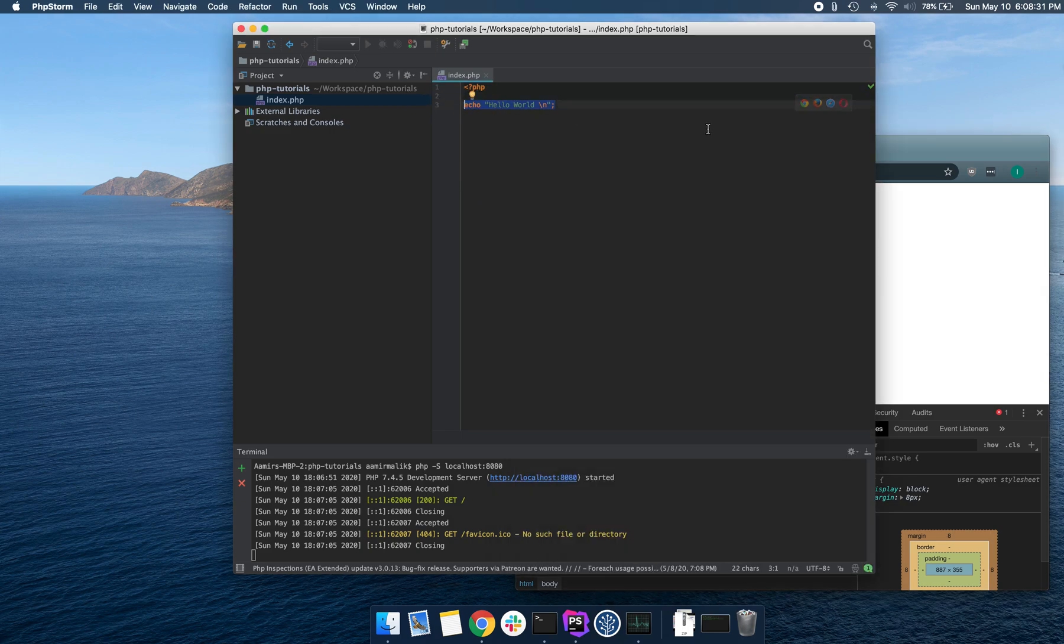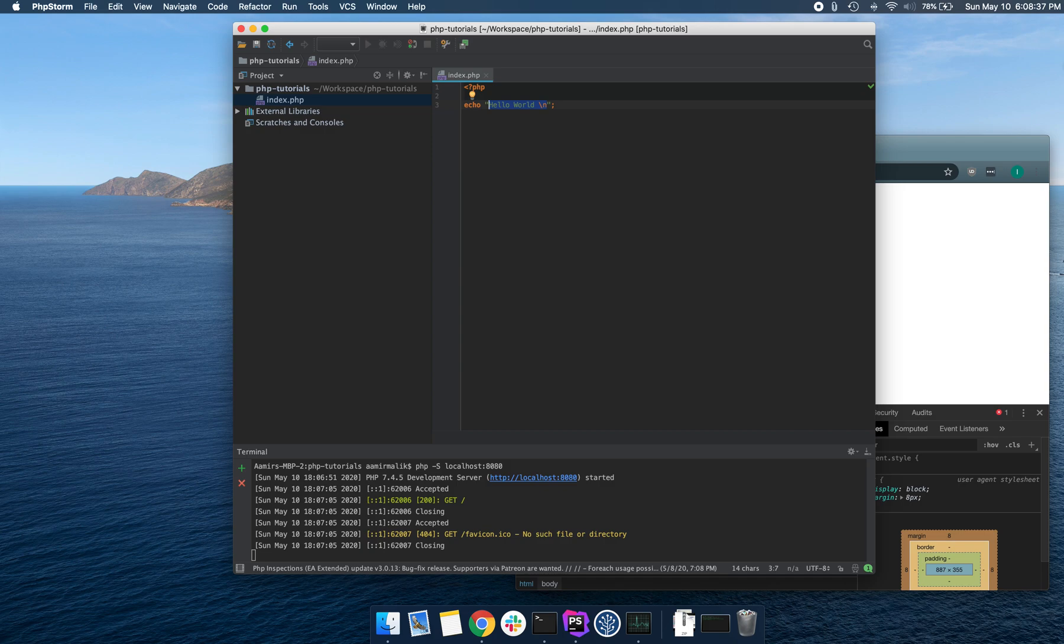Now in reality you wouldn't do anything like this. You would send proper HTML to the browser. But for the point of this video, it was just to print something to the screen.